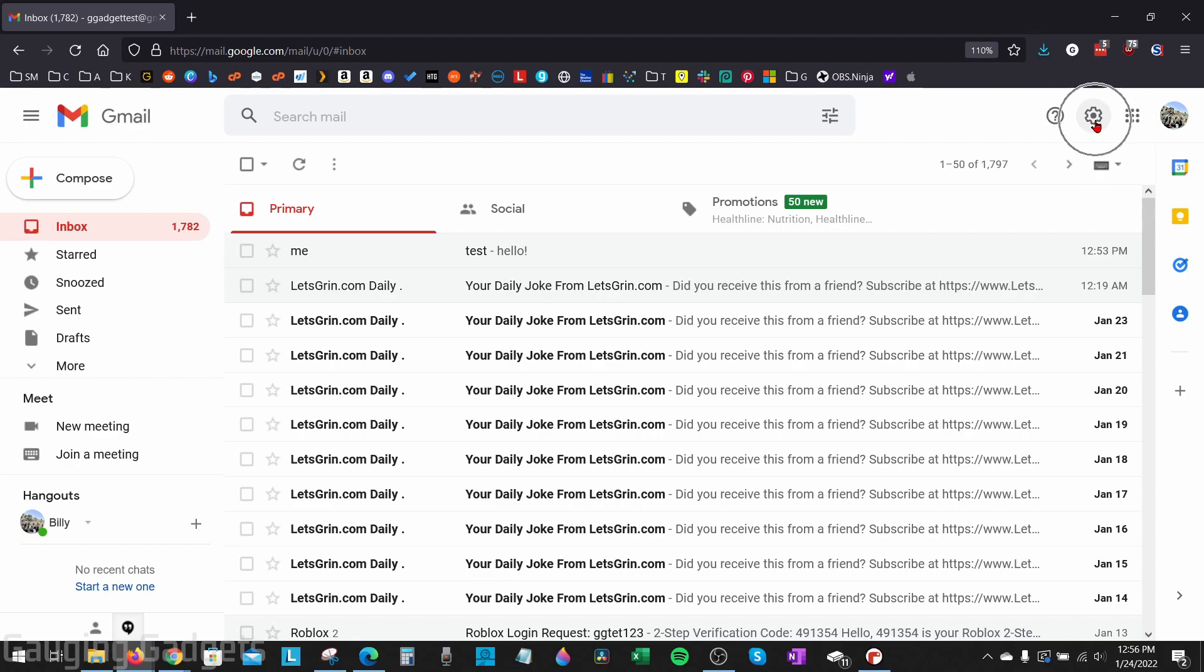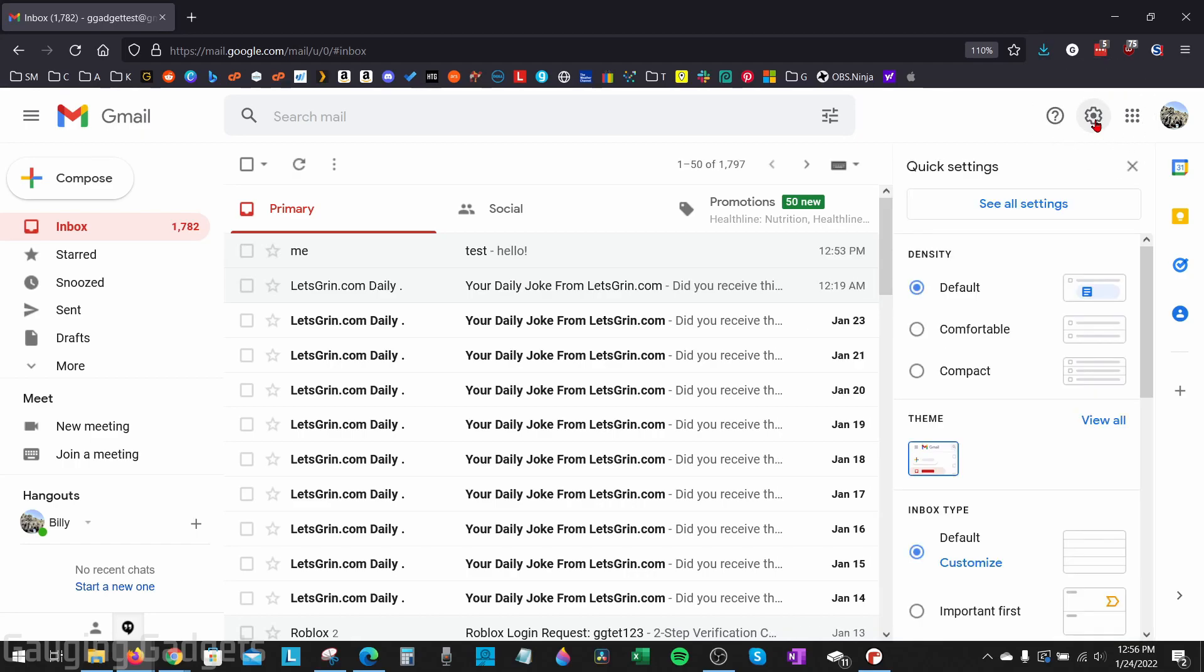Once you're logged in and you're at Gmail, go up to the top right, select the gear, and then in the gear under quick settings, select see all settings.